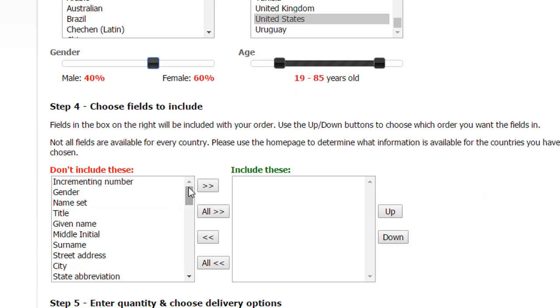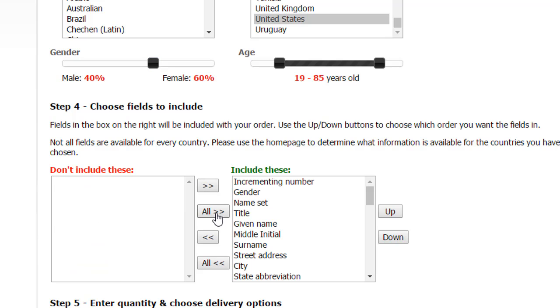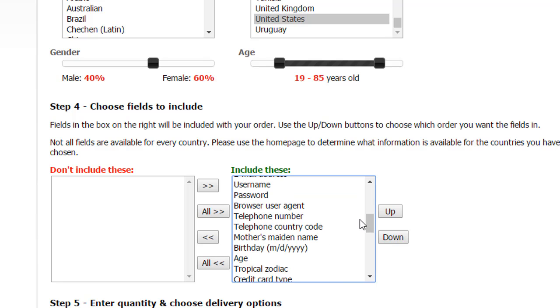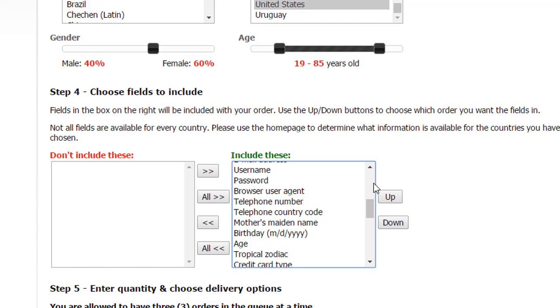Once that is done, you can choose the fields that you want in your data. Now, ideally I would just click on all because it's the name, the telephone number, birthday. I want to have it all, and once it's imported into Excel, if I want to delete something that I don't need, I'll just delete the column as opposed to going through this process again.